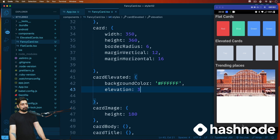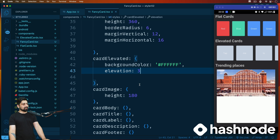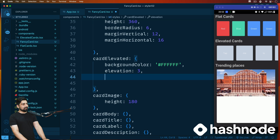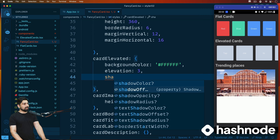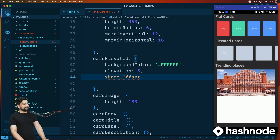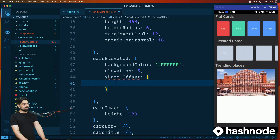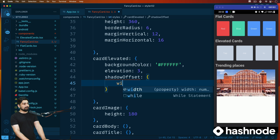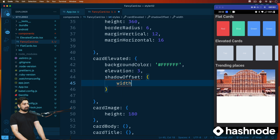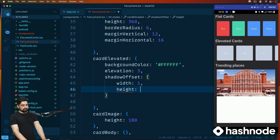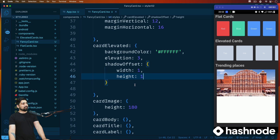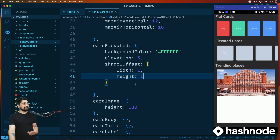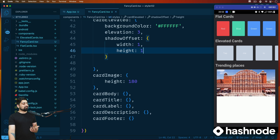Let's try a shadow offset — this is a property that takes a width and height. We'll give it a width of one and a height of one. You can also come back and adjust shadow color and shadow width as needed.